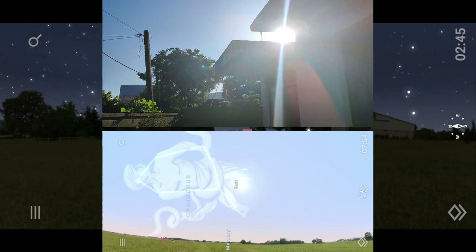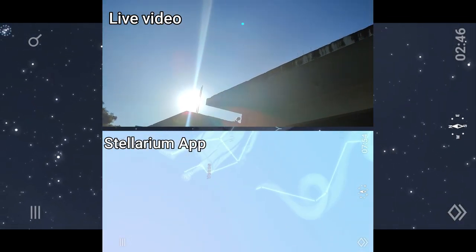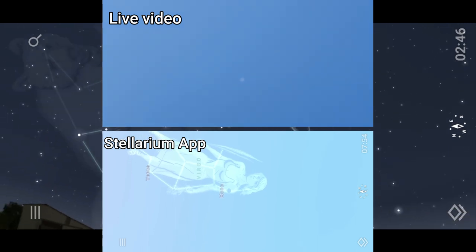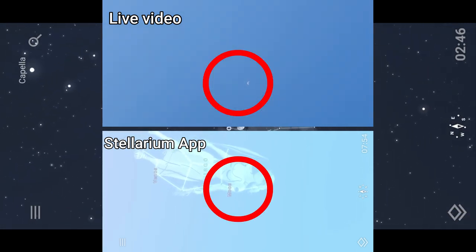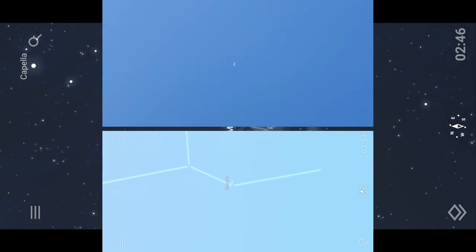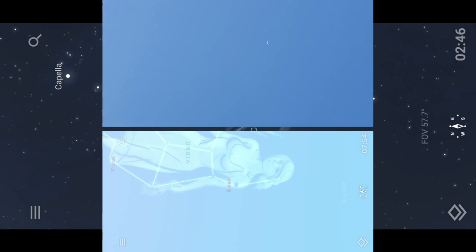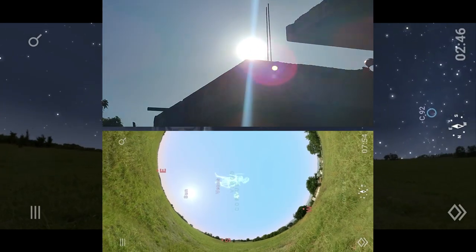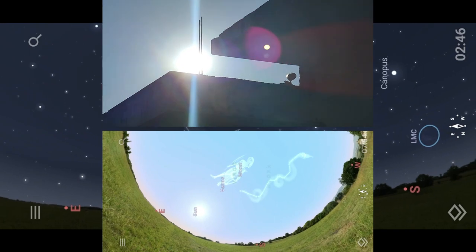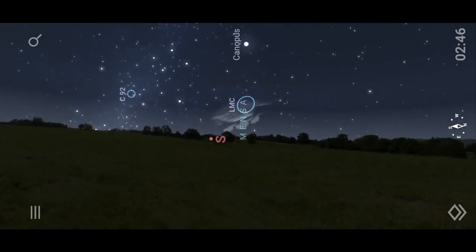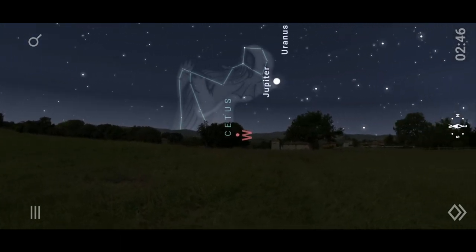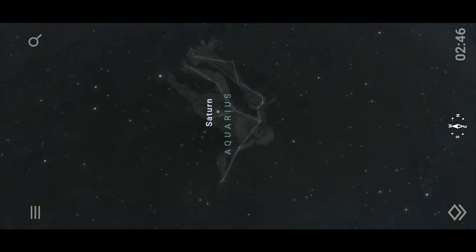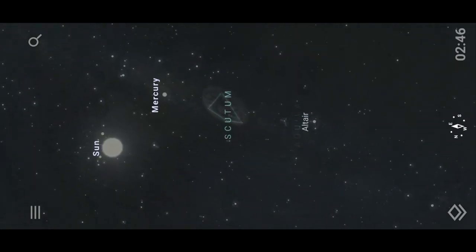I recorded this video on 7th December 2023 at about 8 AM in the morning to compare the accuracy of Stellarium's depiction of the Sun and Moon with their actual positions in the live sky. Stellarium is highly accurate in depicting the positions of celestial objects, making it a valuable tool for astronomy enthusiasts. The Sun and Moon appear in the same positions in both the live video and the Stellarium map. As you tilt your phone downward, the night sky will reveal the live positions of planets and constellations on the other side of the world.